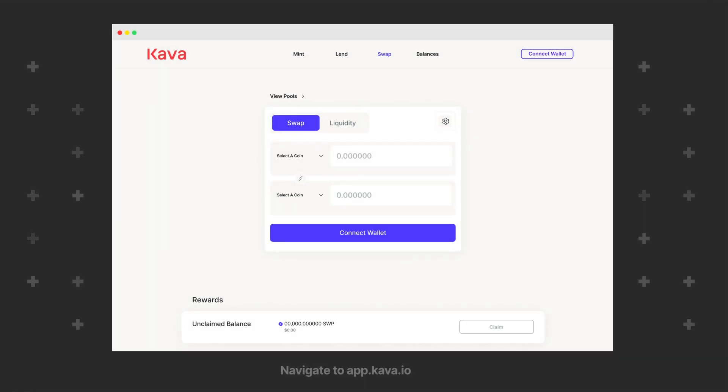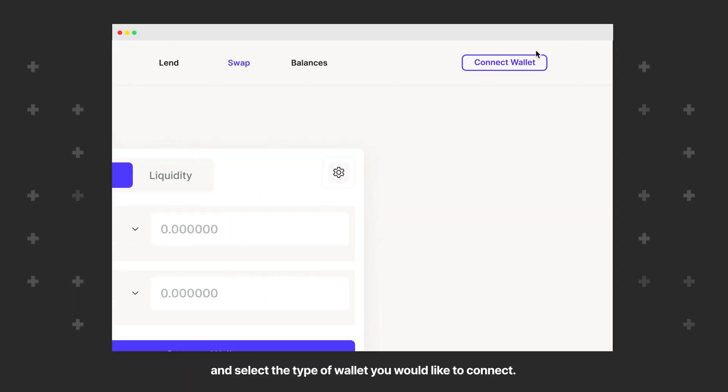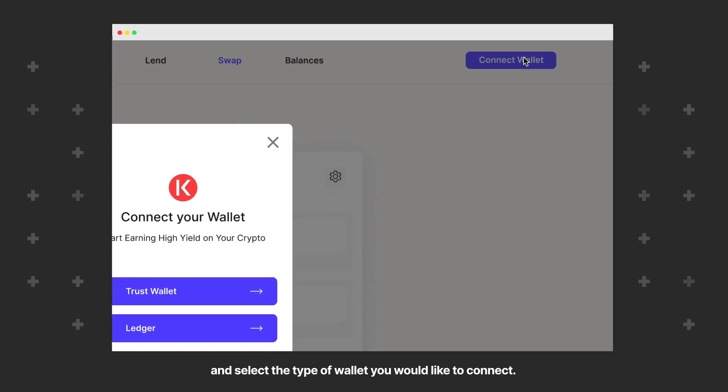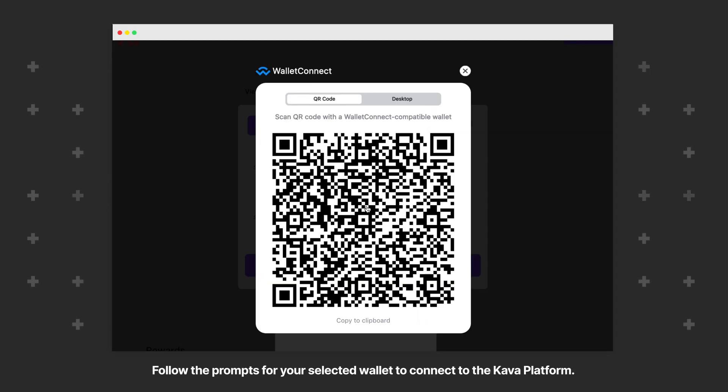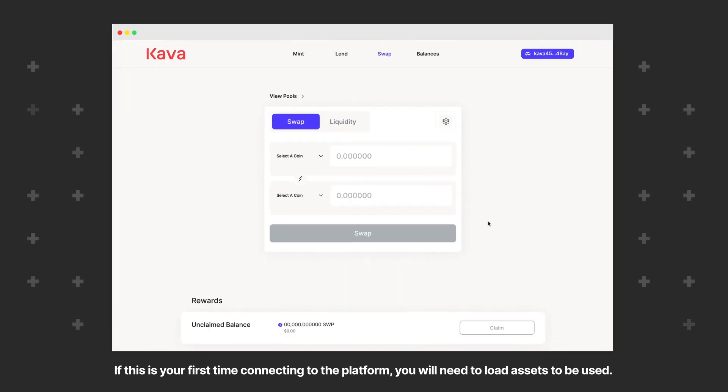To begin, navigate to app.kava.io and select the type of wallet you would like to connect. Follow the prompts for your selected wallet to connect to the Kava platform. If this is your first time connecting to the platform,